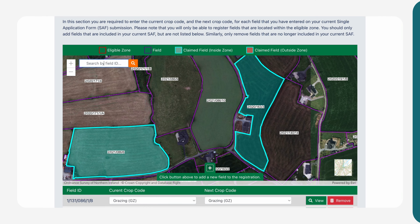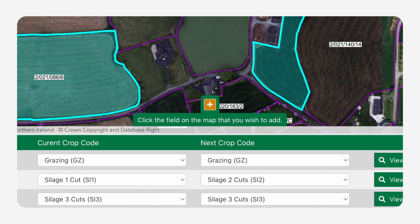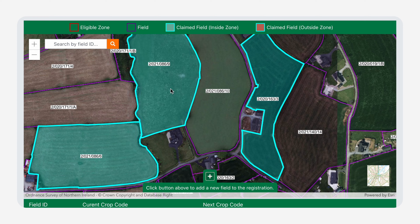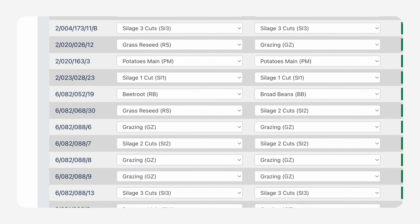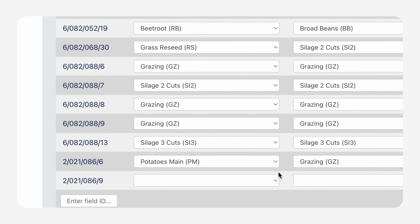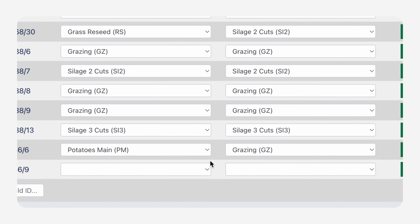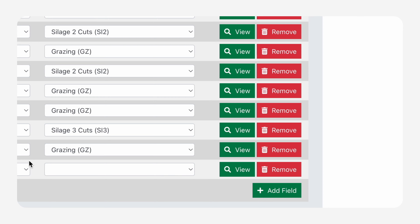To add a field, you have two options. Click on the orange plus sign at the bottom of the map and select the field you wish to add. Or you can scroll down to the bottom of the list and use the enter field ID located at the bottom left-hand corner and then click the green Add Field box.